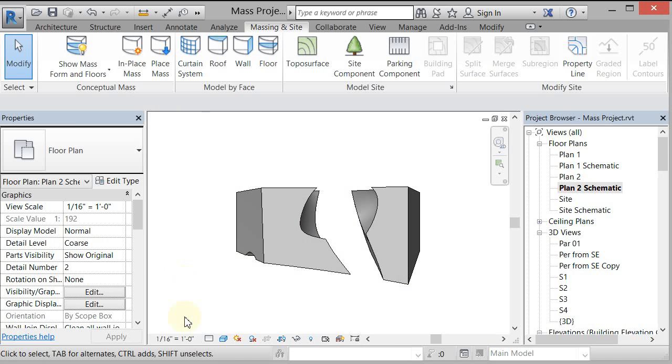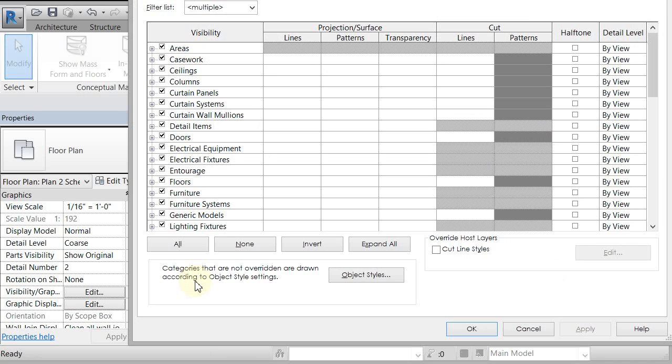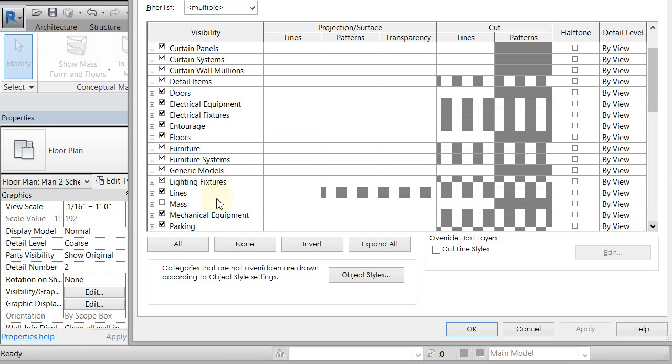Or I would have to do my Visibility Graphics, scroll down, and turn them on here.